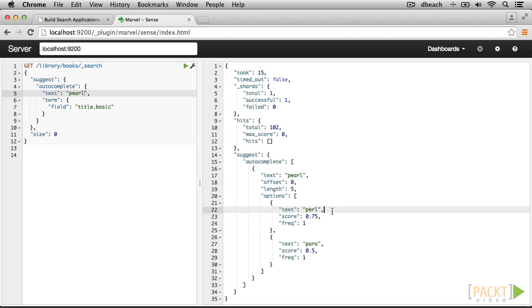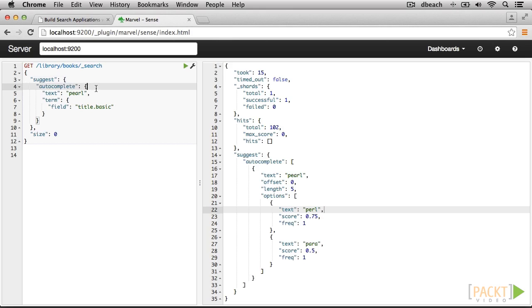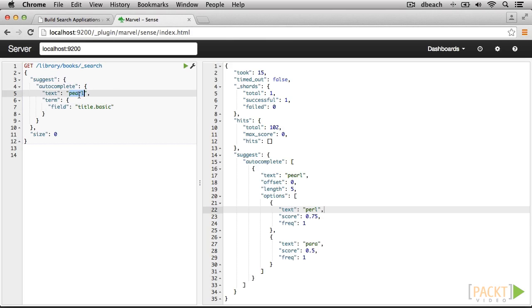Let's take a second to look at the syntax. First we have our suggest object, and within that we specify a name for our suggestions. We call it autocomplete, but it could be any arbitrary name. Inside of our group name, we have specified the text that Elasticsearch should use as the basis for its suggestions, and then which field should be used to generate the returned values. In this case, we're using the title.basic field.